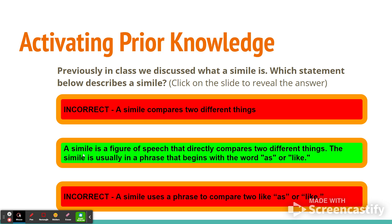So a simile is a figure of speech that directly compares two different things. The simile is usually in a phrase that begins with the words 'as' or 'like.'